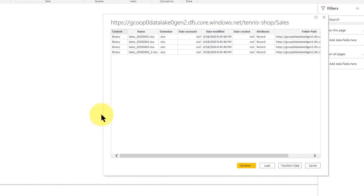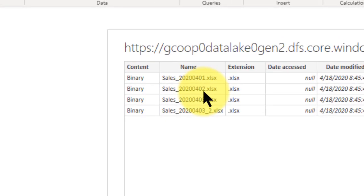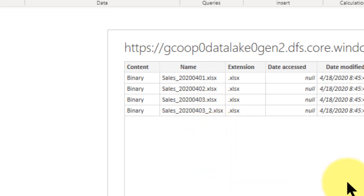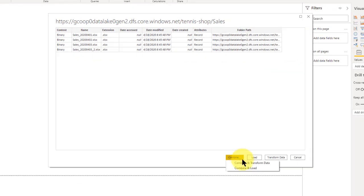Notice that now up here it shows it goes through that sales folder, looks at all its folders and all the files within those, and just cascades through them all and finds all of the files. Here's my sales — there are my different files I talked about at the beginning. They're all there, but we don't want to bring them in separately. So we combine them. I'm going to combine and load, just because I know what they look like — they're pretty basic.